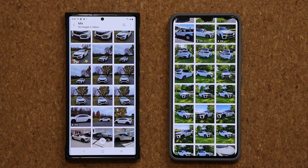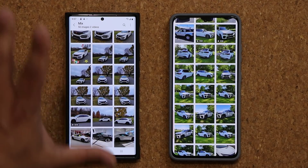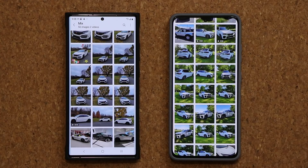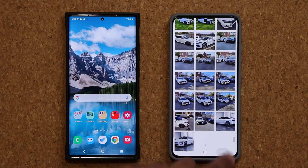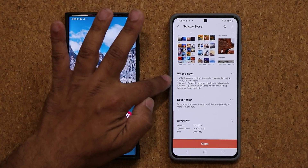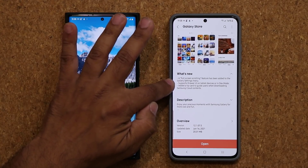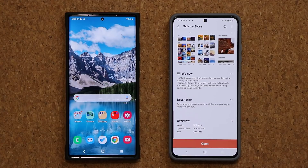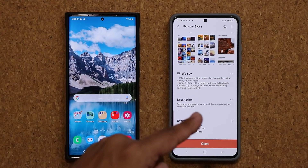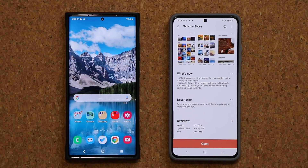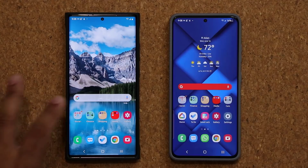That's the full screen scrolling option in the gallery. If you want to grab it, just click that link to update to the latest version unless you already have it. Now let's see what else is new. Additionally, it supports drawer UI on tablet devices or in DeX mode. So if you have a tablet — maybe a Tab S7, S6 — or if you use DeX mode, you are going to get the drawer UI option.